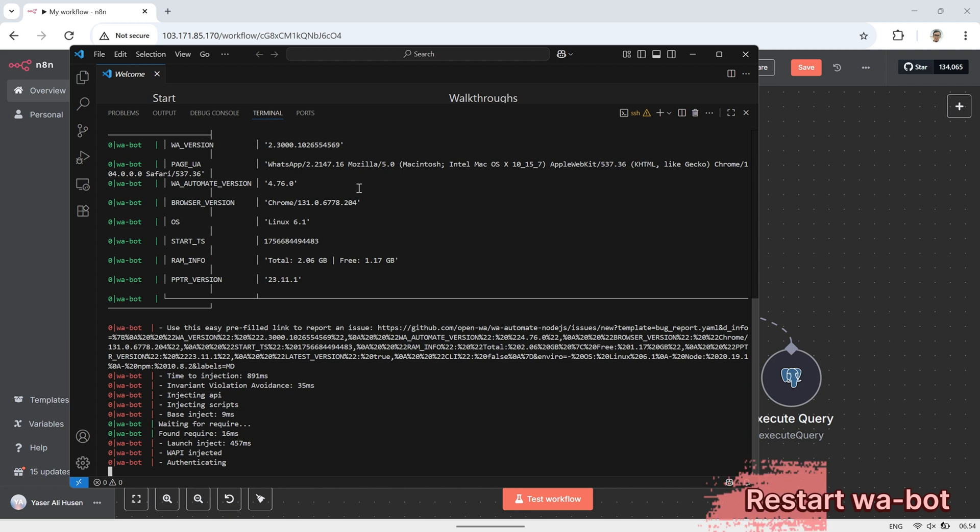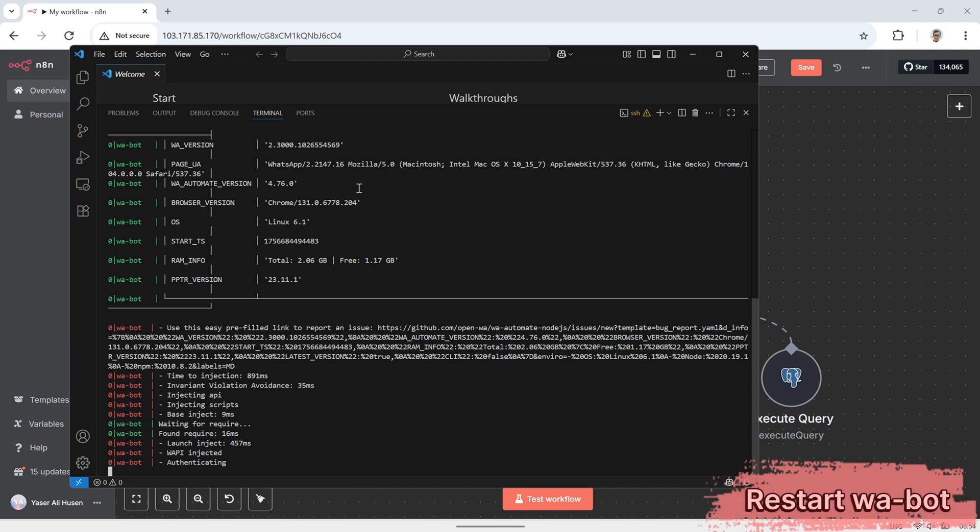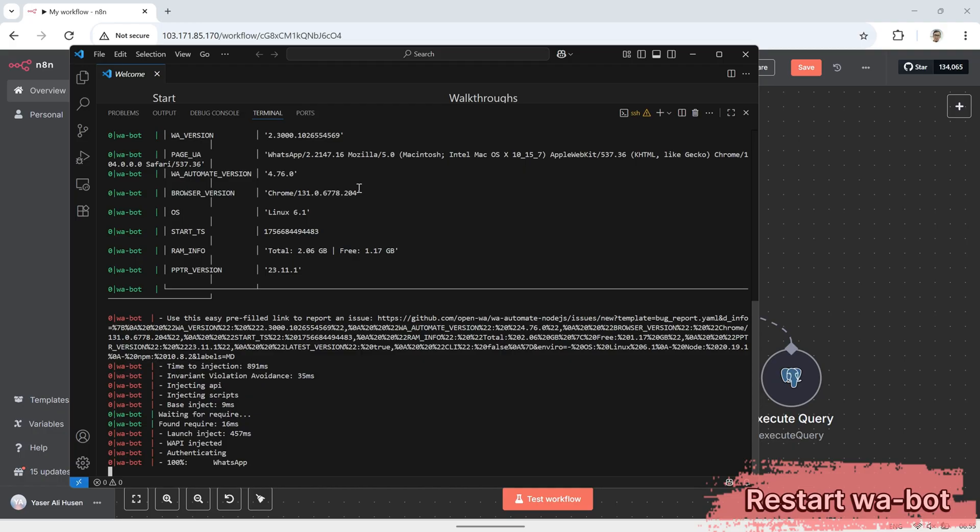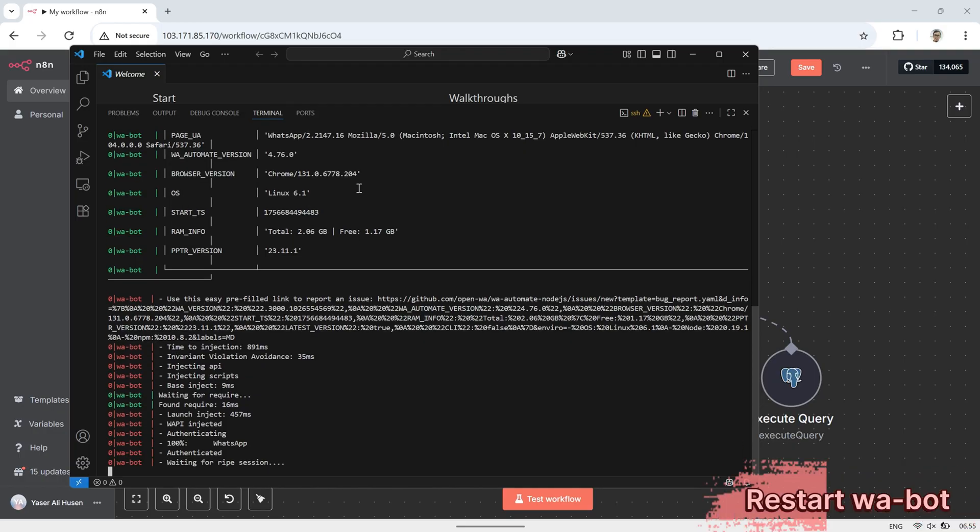Once it's authenticated, the bot will be ready to receive messages from WhatsApp and forward them directly to N8N. This step is important to confirm that the connection between your WhatsApp bot and N8N is working as expected.